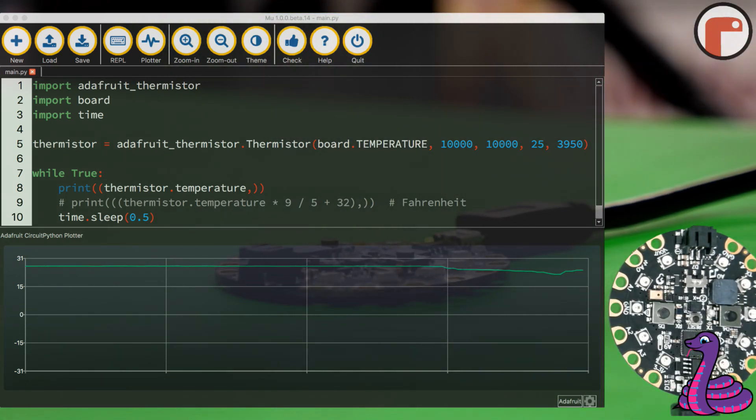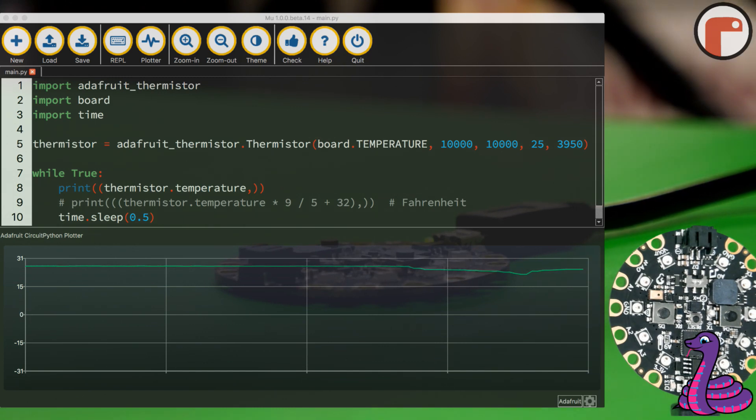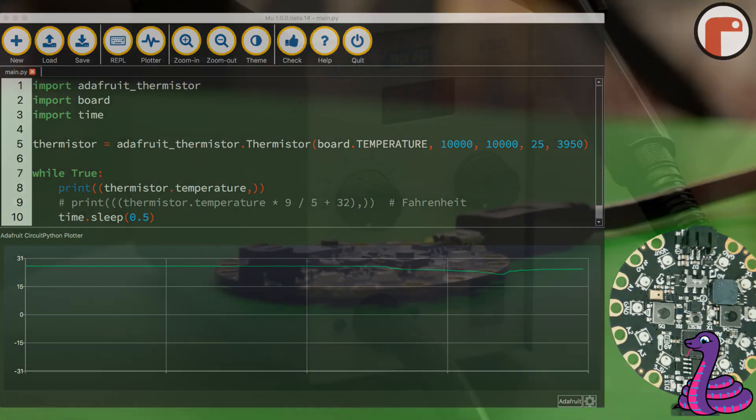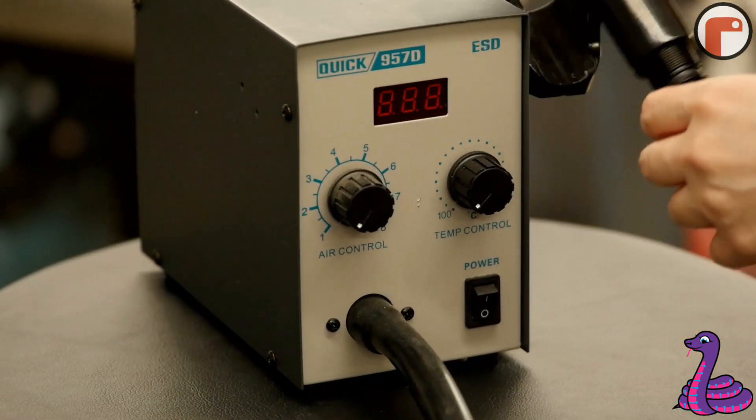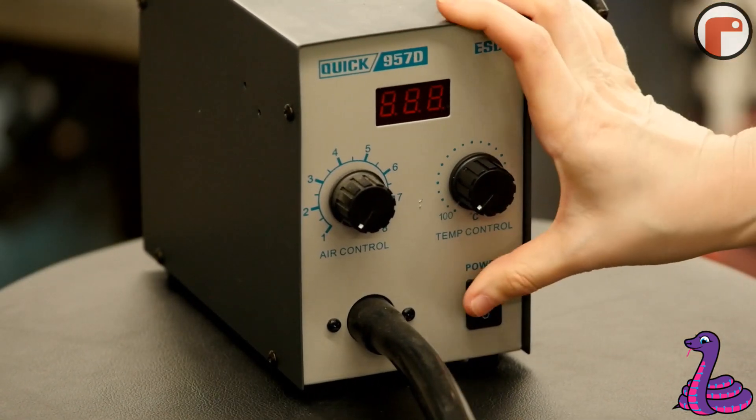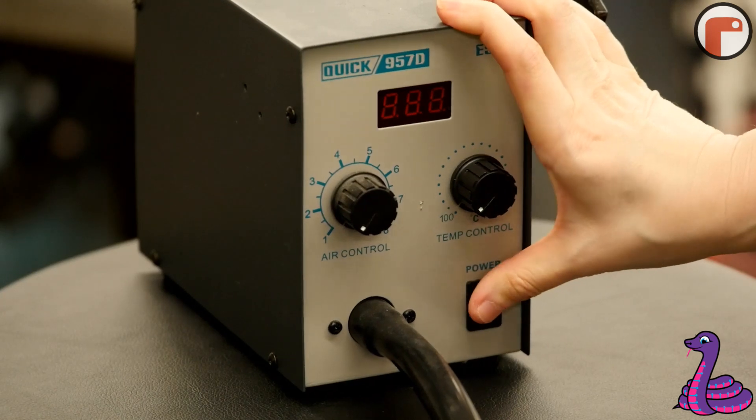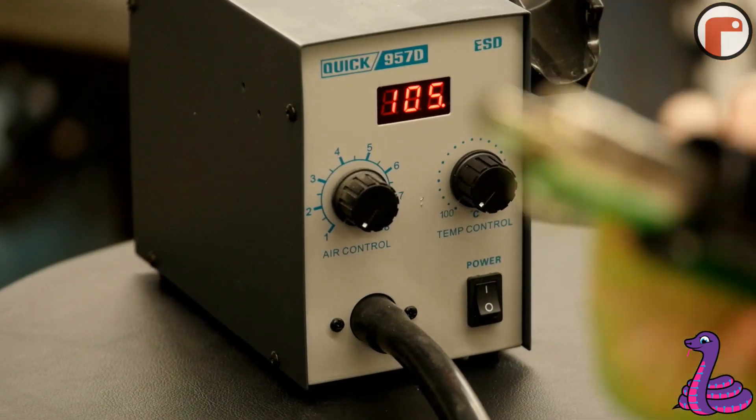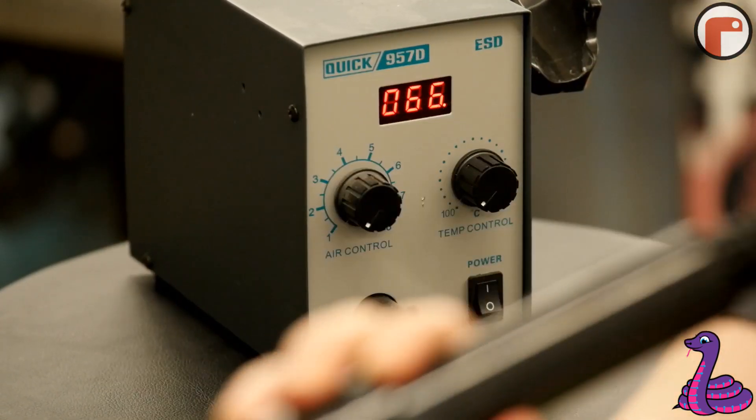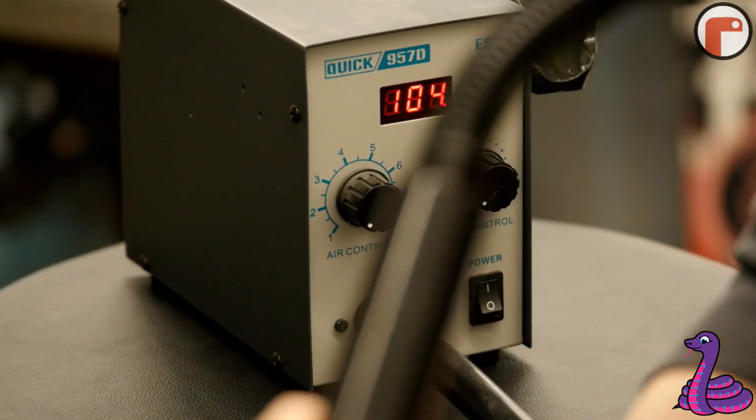We can also make the temperature rise by putting some hot air on it, for example this hot air gun. Now be careful, you don't want to overheat your Circuit Playground, so just set it to be about 100 degrees.